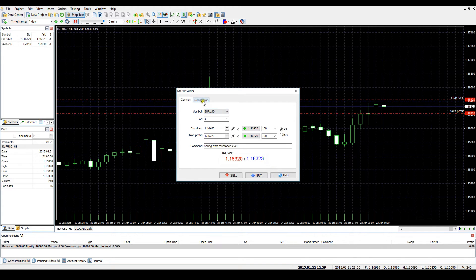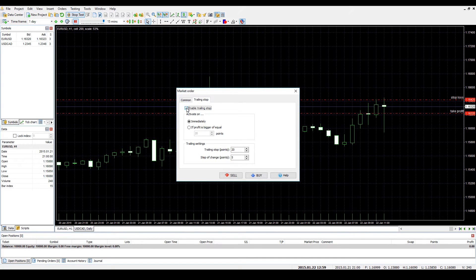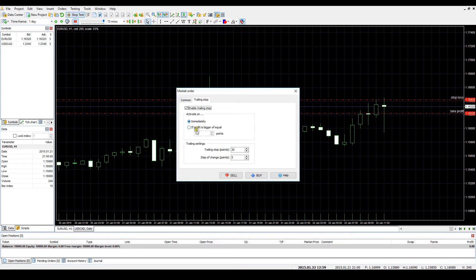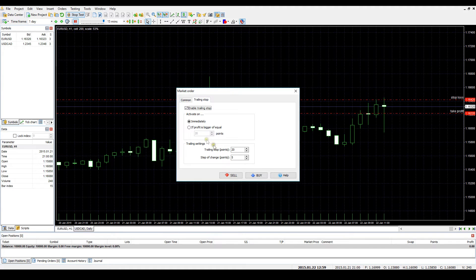To enable Trailing Stop, you need to switch to the Trailing Stop tab and check the Enable Trailing Stop checkbox. The default type of Trailing Stop is set on the Immediately option: 20 points for the Trailing Stop itself and 5 points for the step of change. When you open a trade, the Trailing Stop will be applied immediately and it will be moved only when the price covers 5 points into the profitable direction.